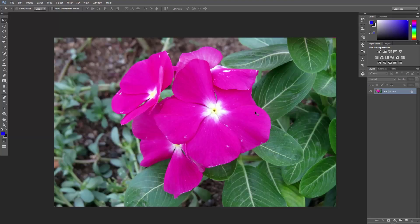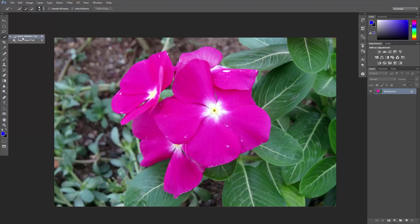First, let's create a selection around the petals. To do that, we'll use the quick selection tool. This works just like any brush, but instead of painting, you're creating selections according to the colors. Make sure 'add to selection' is activated here, the middle button.